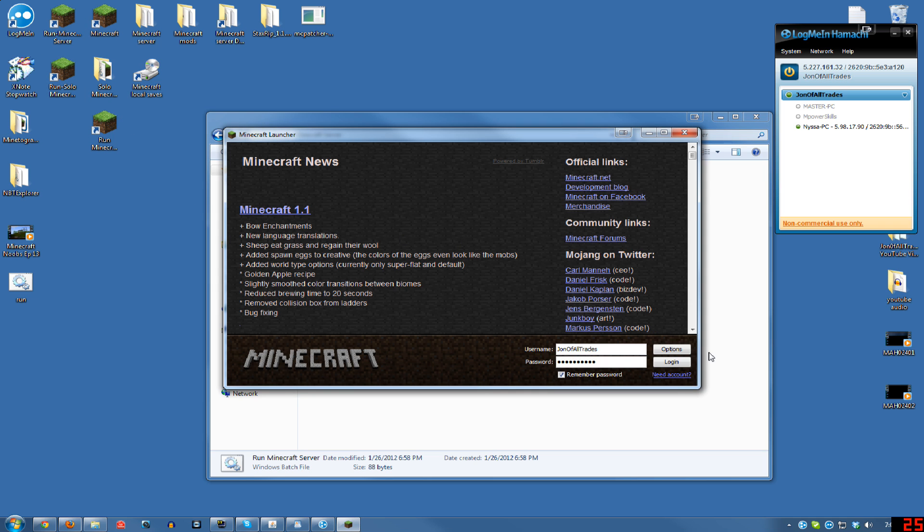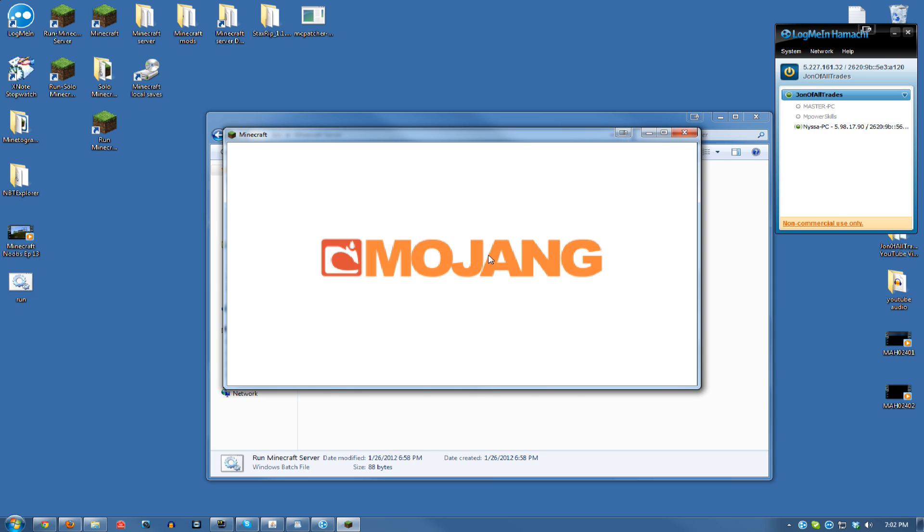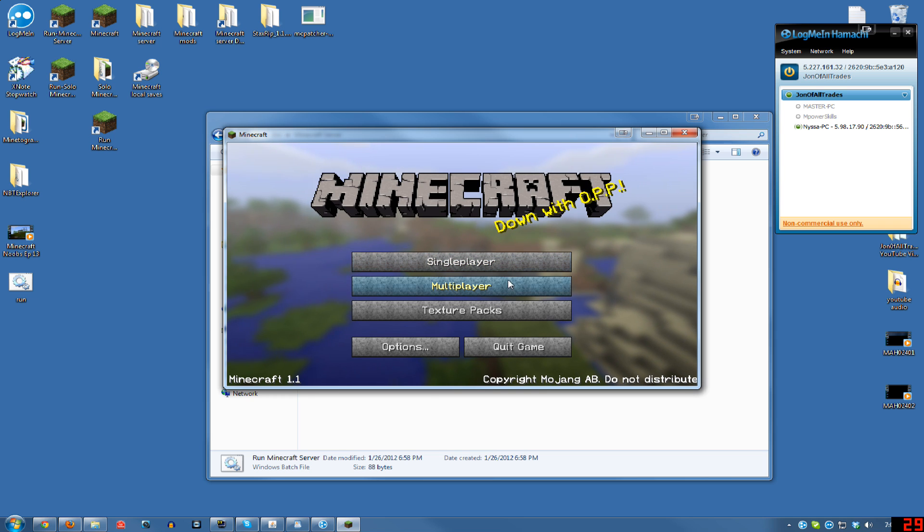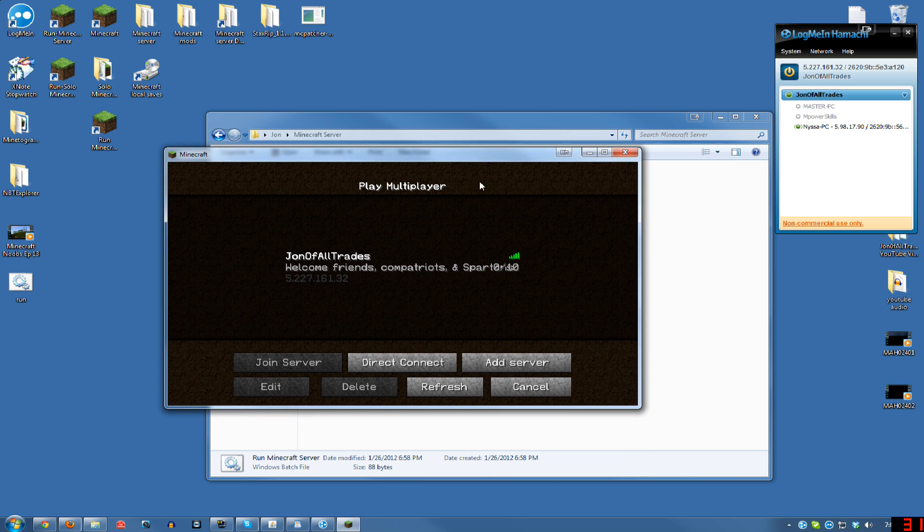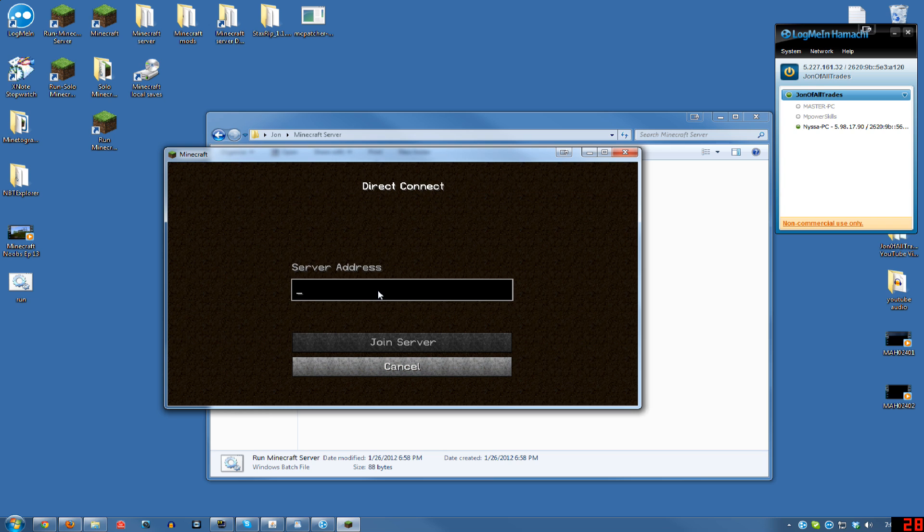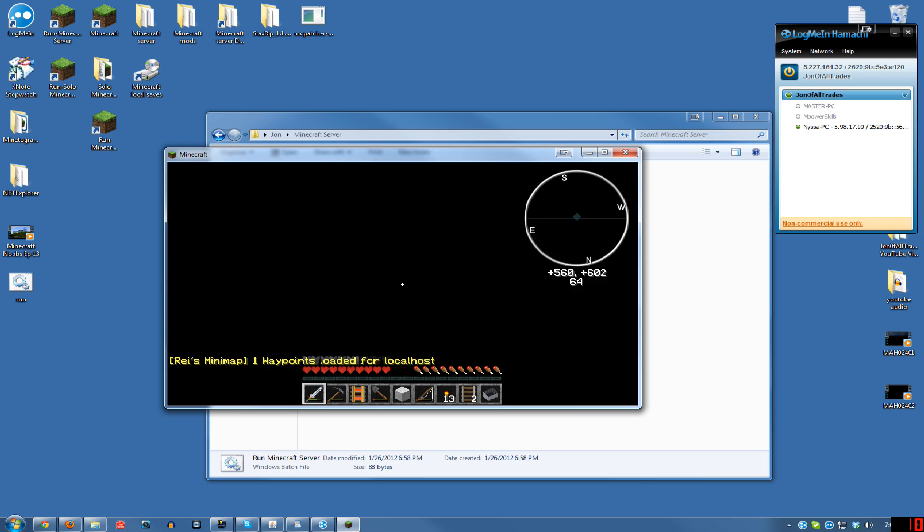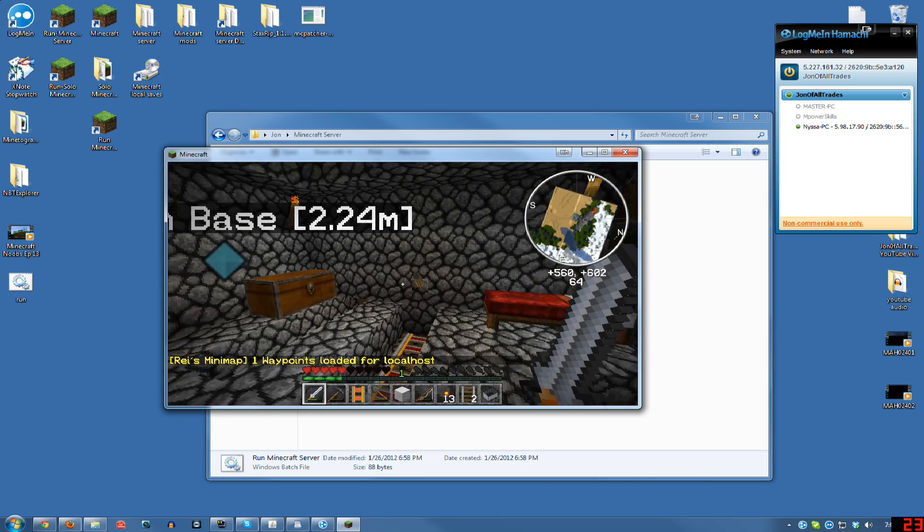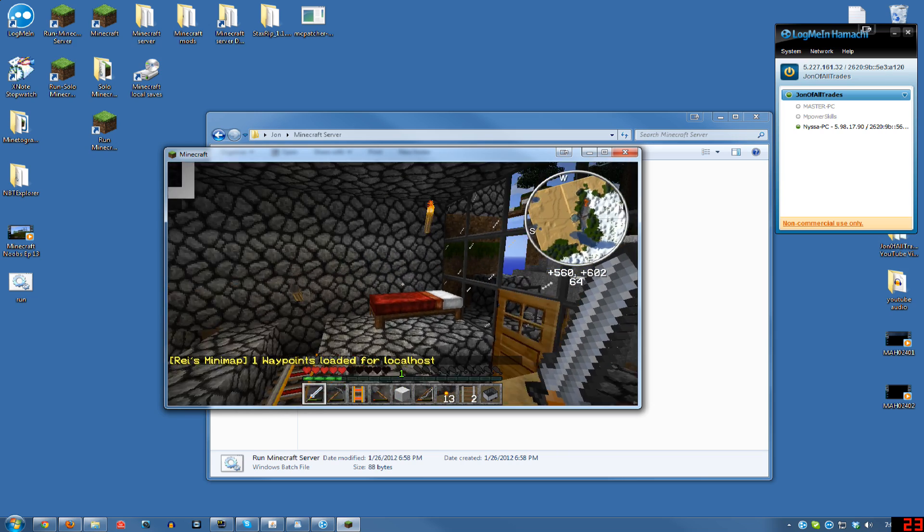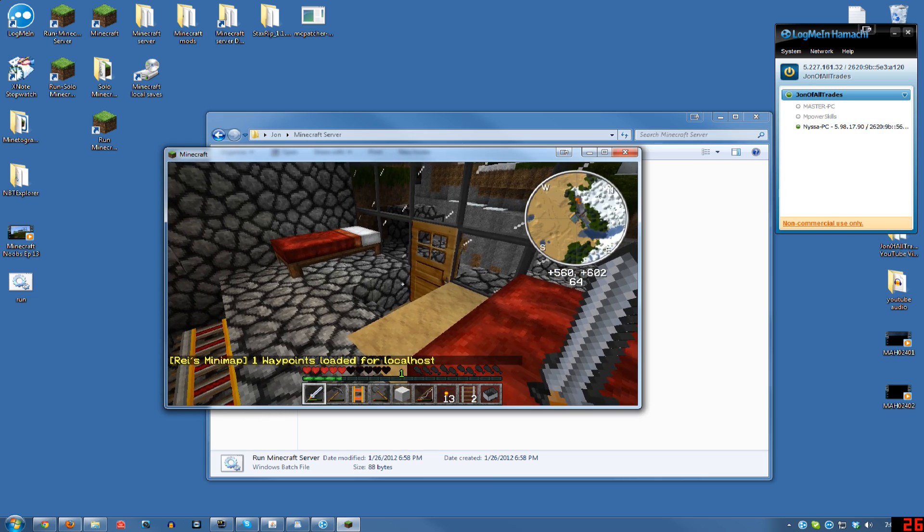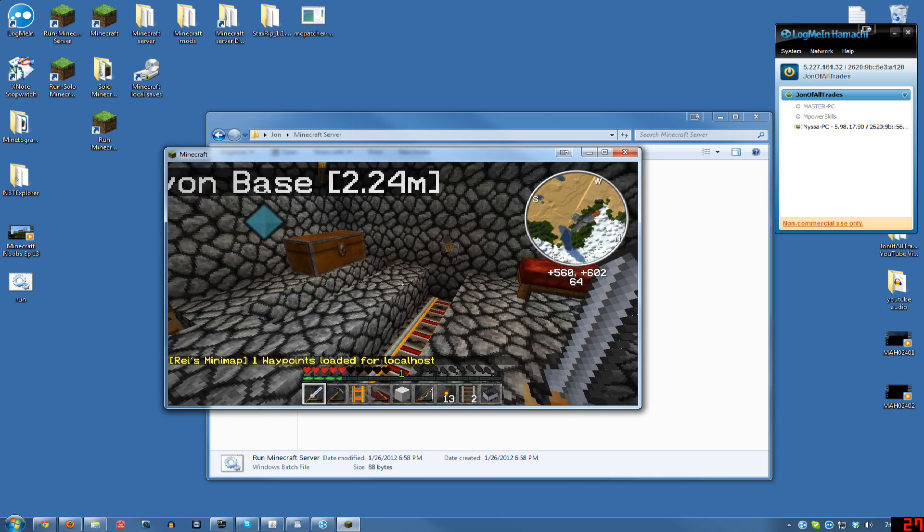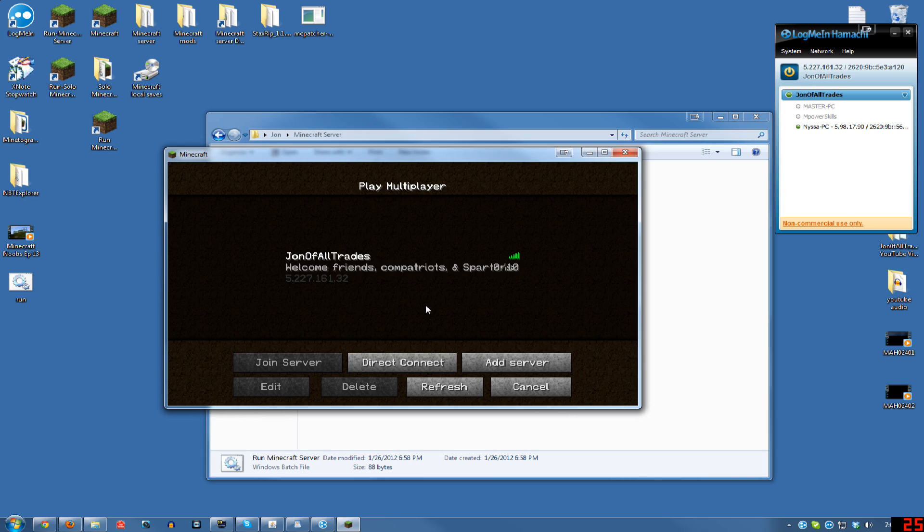Now that we got that running, go to multiplayer. There's two ways of doing this when you're the host. You can go to Direct Connect, and you can type localhost, one word, and then you will log in like that. I'm not sure if there's a benefit to doing that, if it uses less RAM or makes the connection simpler.